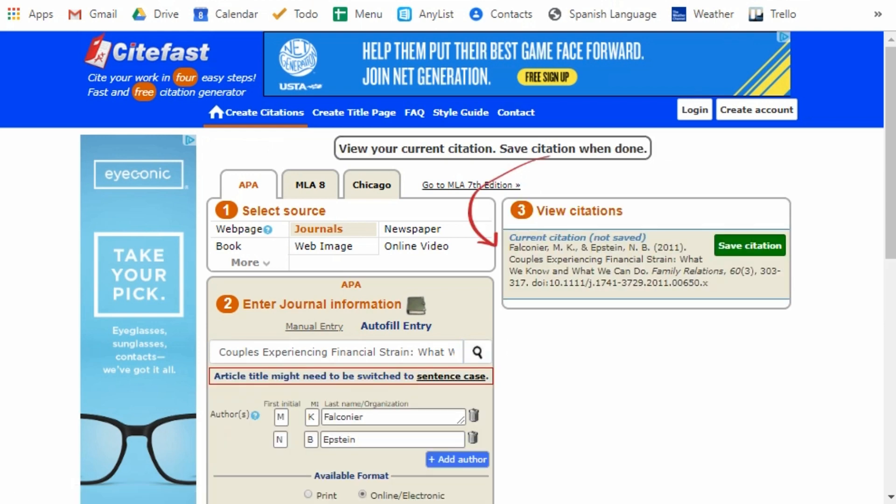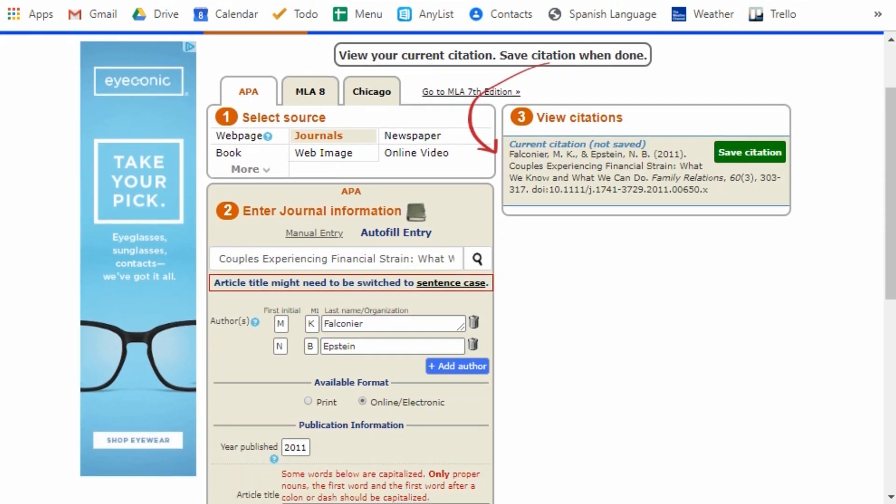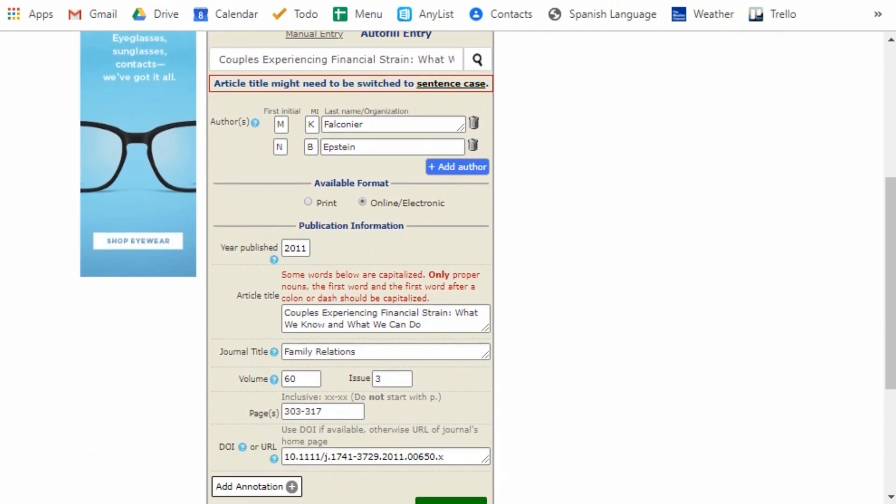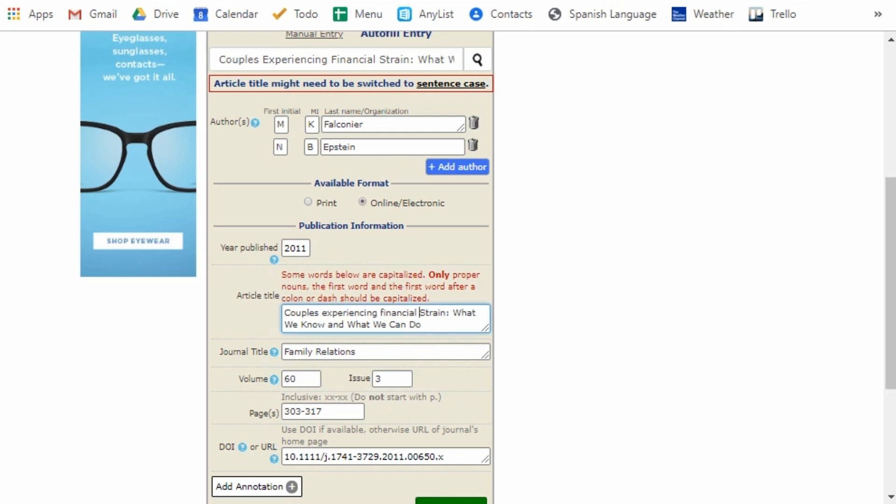So I click on it and then CiteFast grabs all of that information that it already knows about the article. It populates all the fields and then it presents it to you for review. So things look pretty good here, but CiteFast warns us that the title needs to have the capitalization changed manually in order to conform to APA rules.